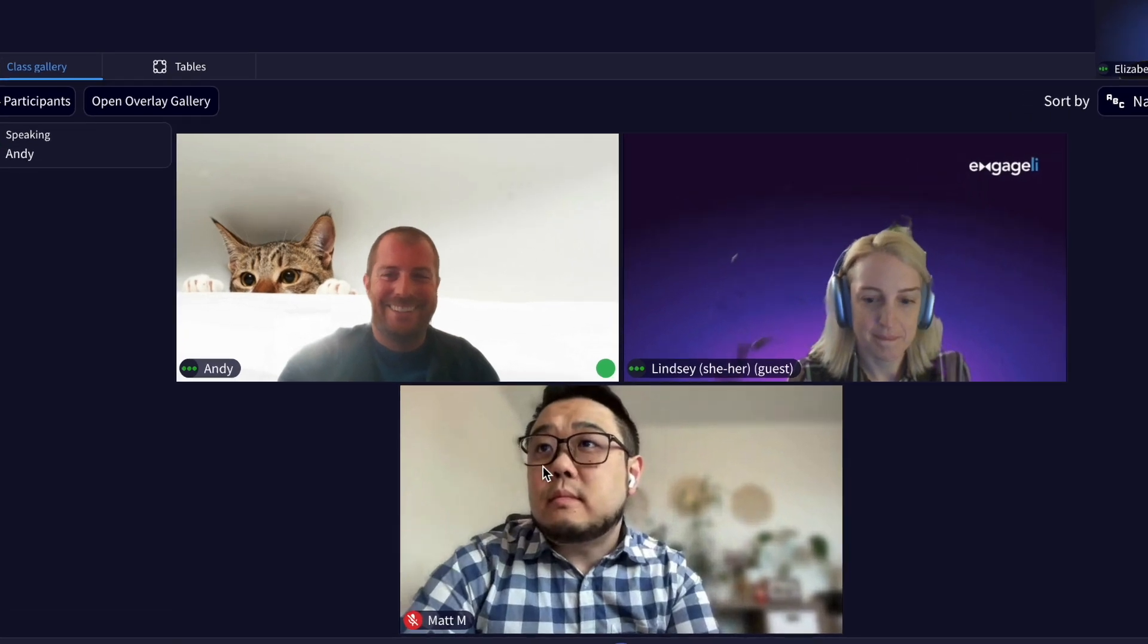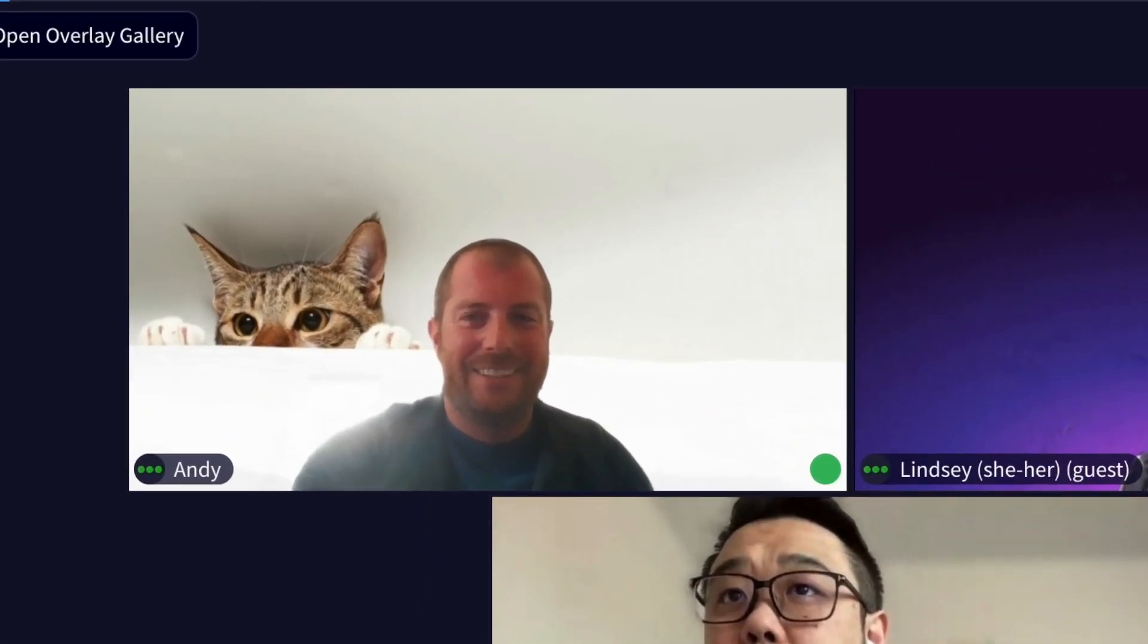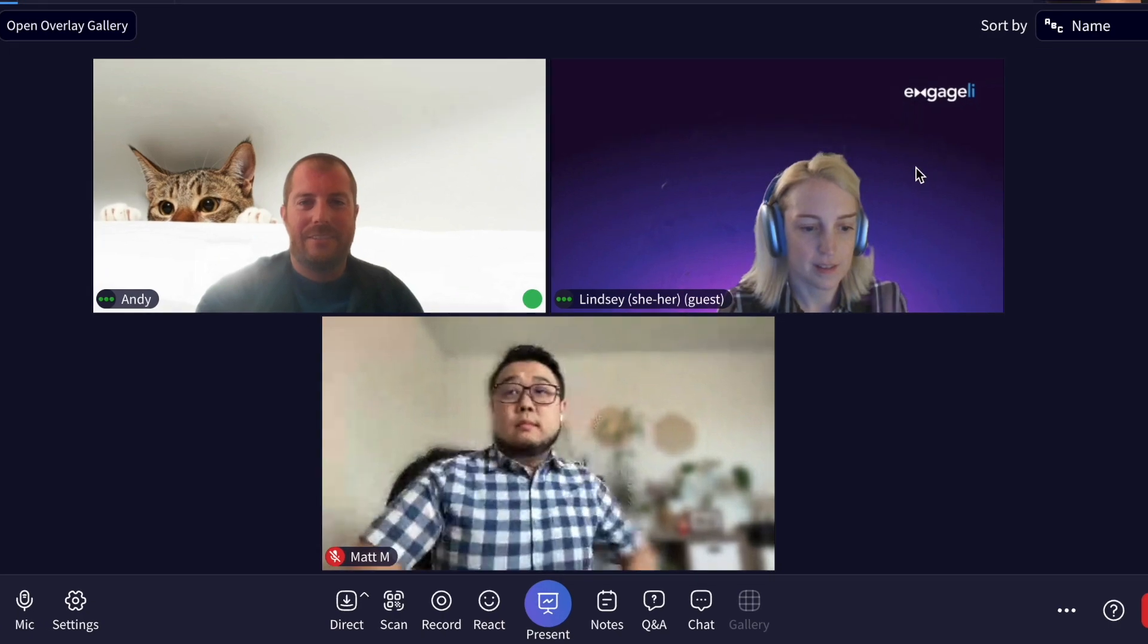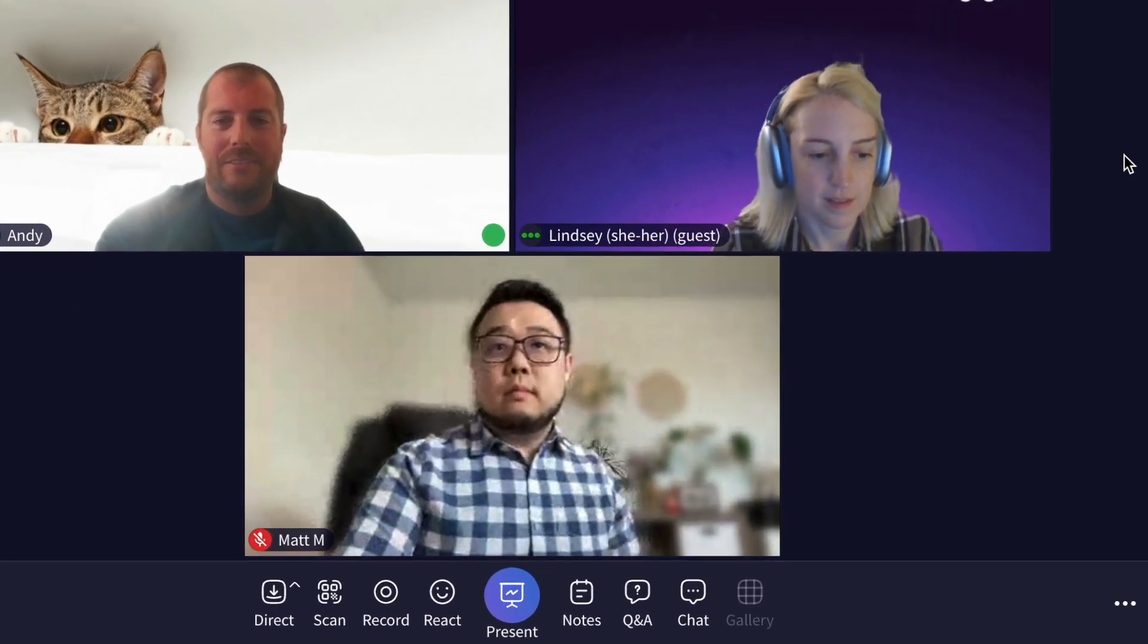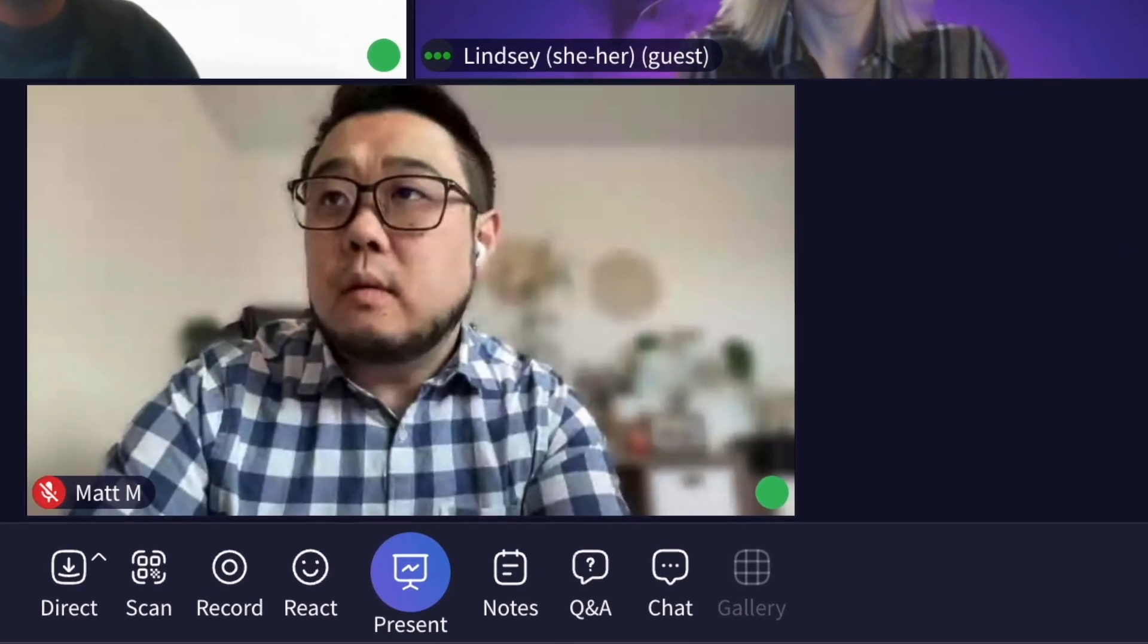In the class gallery view, you can see each individual learner has a circular marker in the bottom right corner of their square indicating engagement.